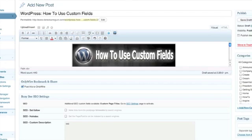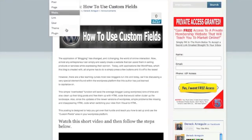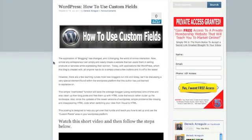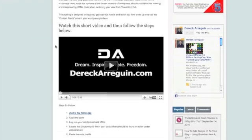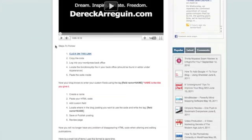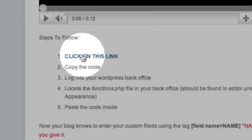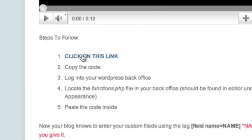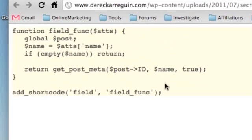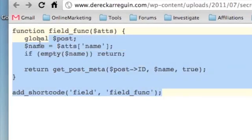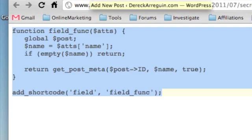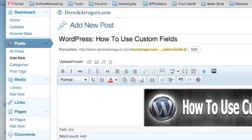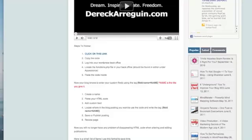The first thing I want you to do is look at the actual layout here of this blog posting. What I want you to do is click on the link that it shows you here. You're going to copy this code, and then you're going to log into your WordPress back office.